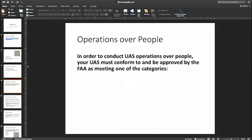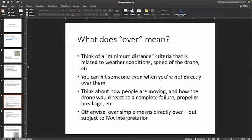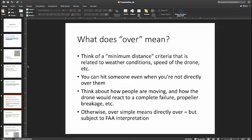Normally you are not allowed to fly a drone over people, and in order to do so you need to be approved by the FAA as meeting one of the following categories. But before we say what those categories are, let me clarify what it actually means to fly over people. In a very simple sense, over just means over — if you're not directly over a person, then you're fine. But think of a minimum distance criteria: if your drone were to fall out of the sky, where it would land depends on the wind, how the drone is moving, and how people are moving underneath. The FAA will take those things into account — you were not necessarily directly over a person when the drone crashed, but because of wind or the motion of the drone, there's a fairly good chance that drone would crash onto a person.